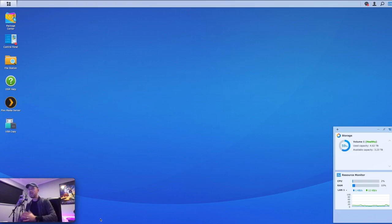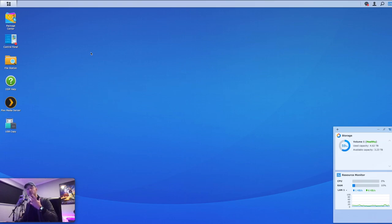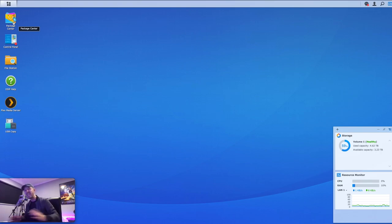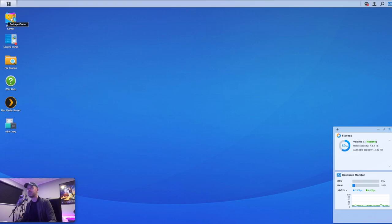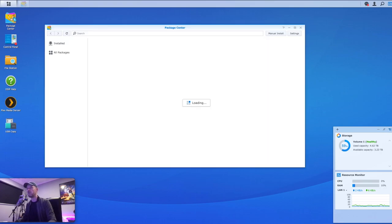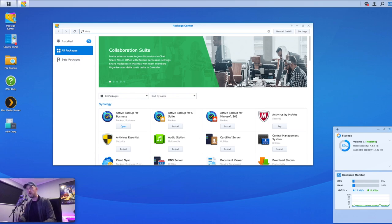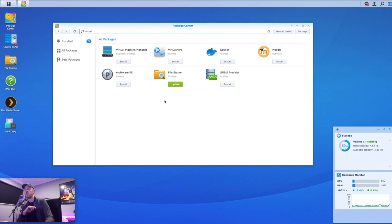So here we are. We're logged in. You need to log in ideally as an admin, which is what we have done. And the great thing about Synology is that you actually have some software that you can go and download from the Package Center to actually allow you to install virtual machines. So what we're going to do is we're going to open up Package Center first and foremost right here.